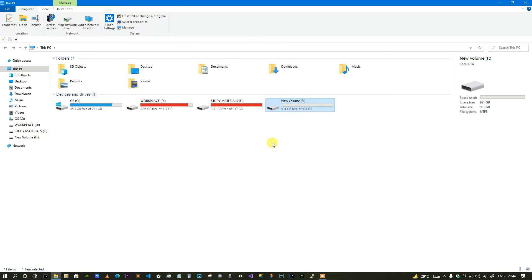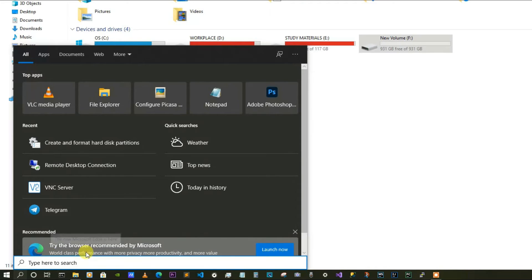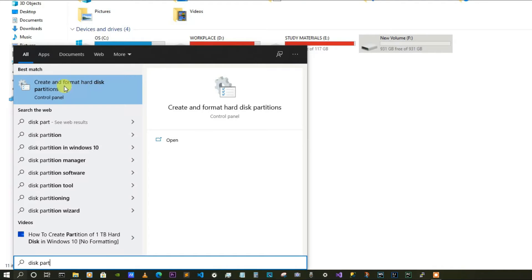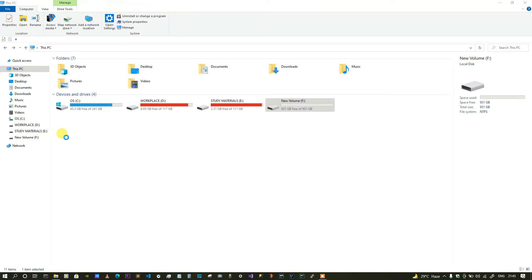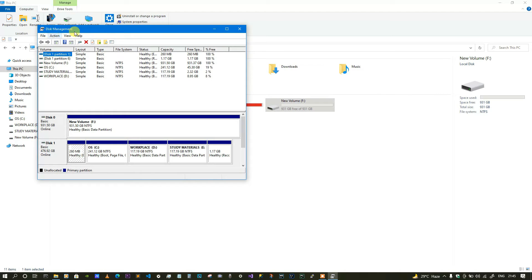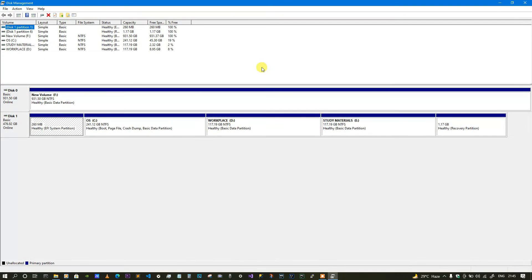All you need to do is click on the search icon and simply type 'disk partition'. You'll get the option 'Create and Format Disk Partitions' — just click on that and it will open Disk Management. You can see it has opened correctly, so let's maximize it.